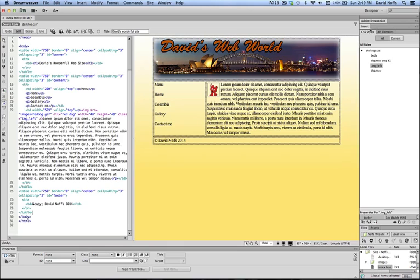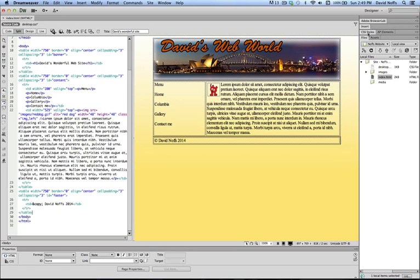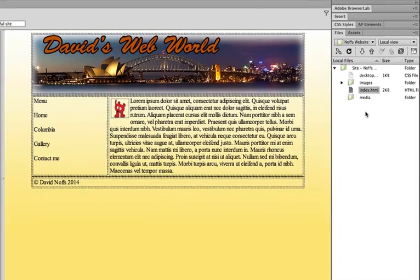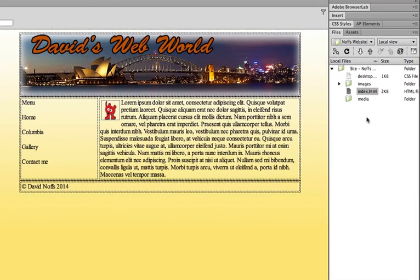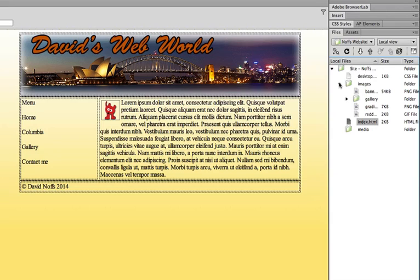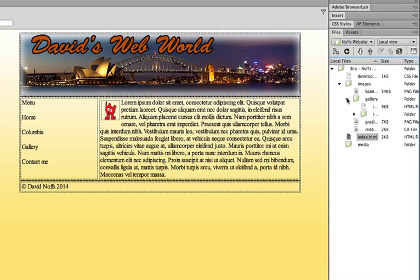And now, you see we have the file panel opened up here with all of our files and folders in it. And if we open up our images folder, you should see the gallery right here, the gallery folder that we just created, that was just created.